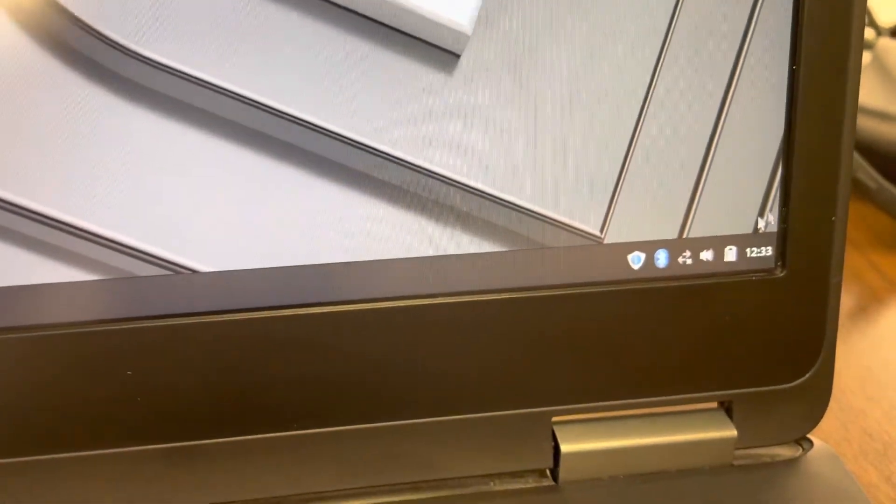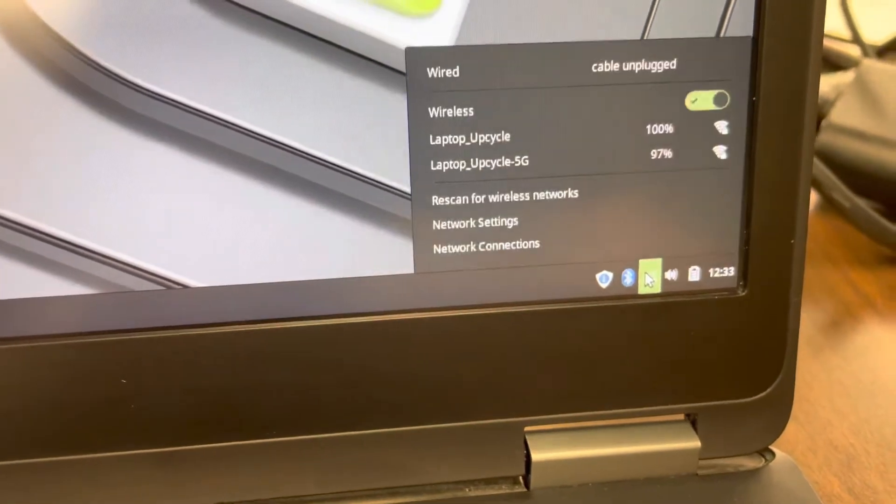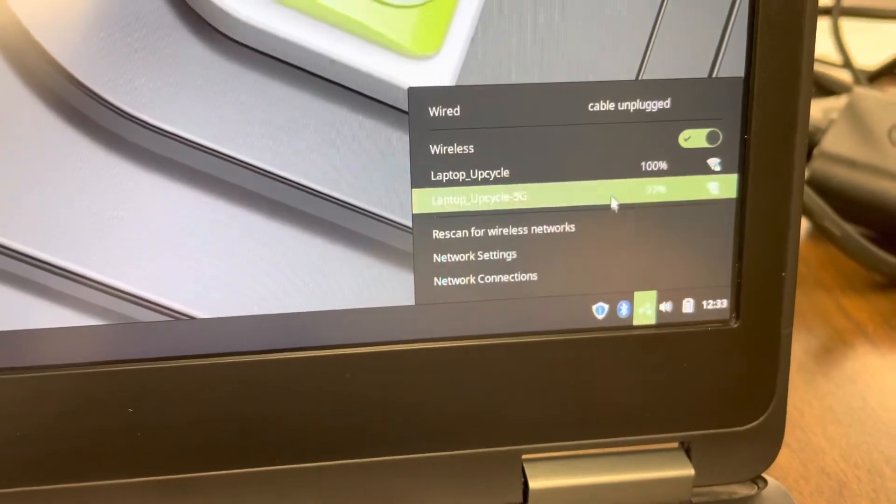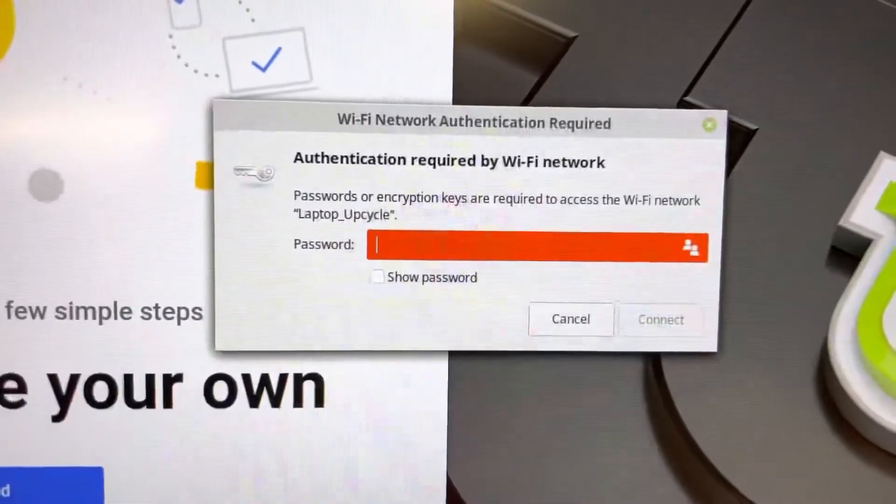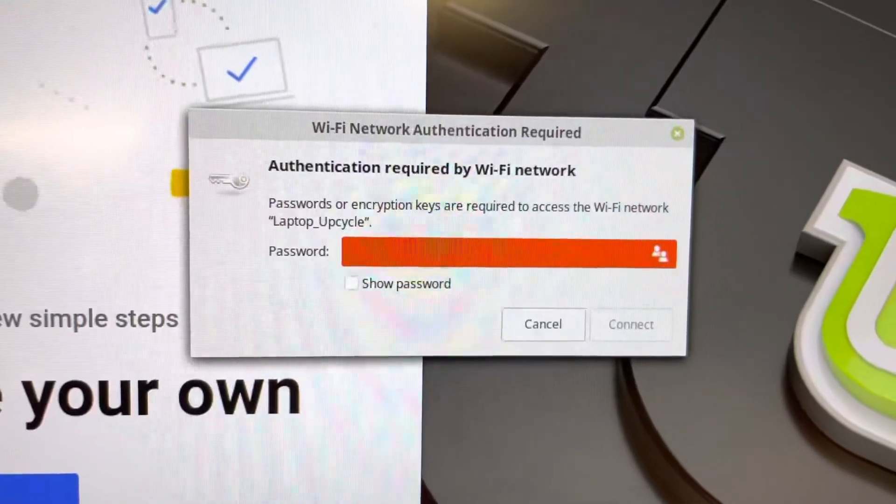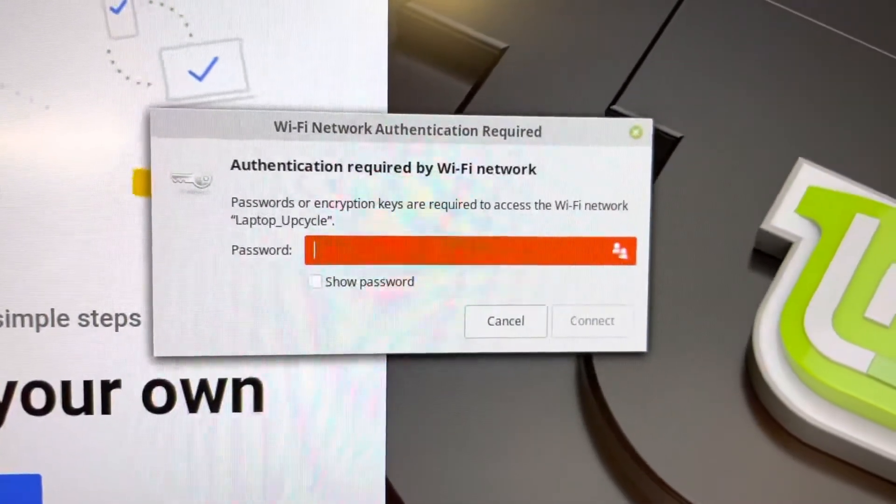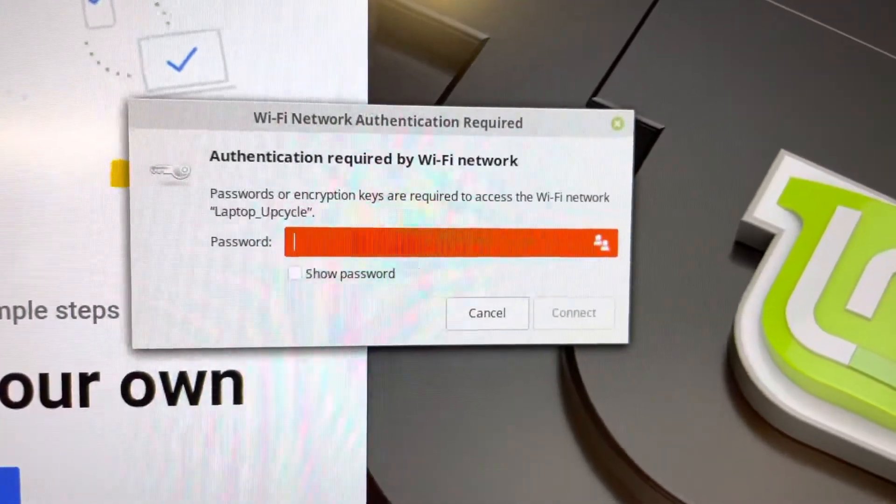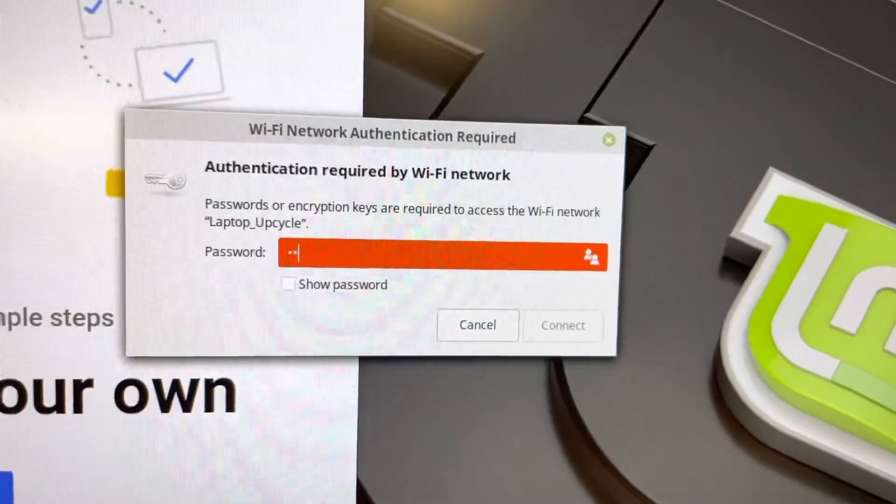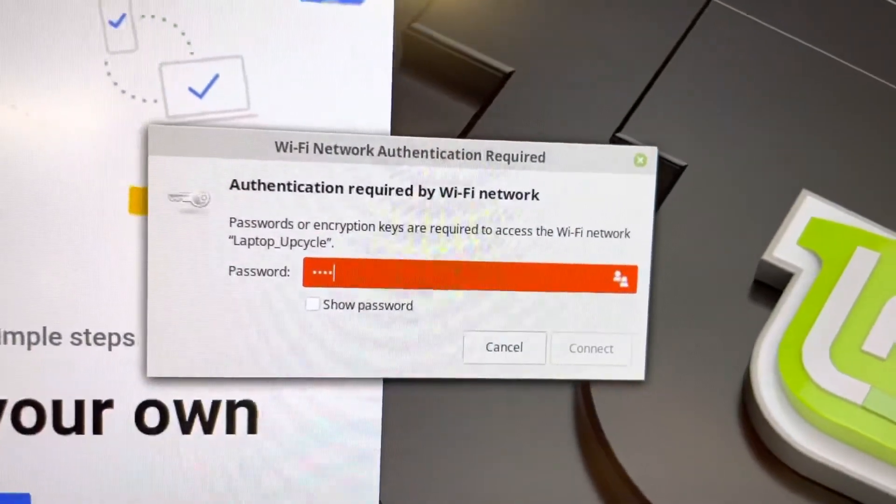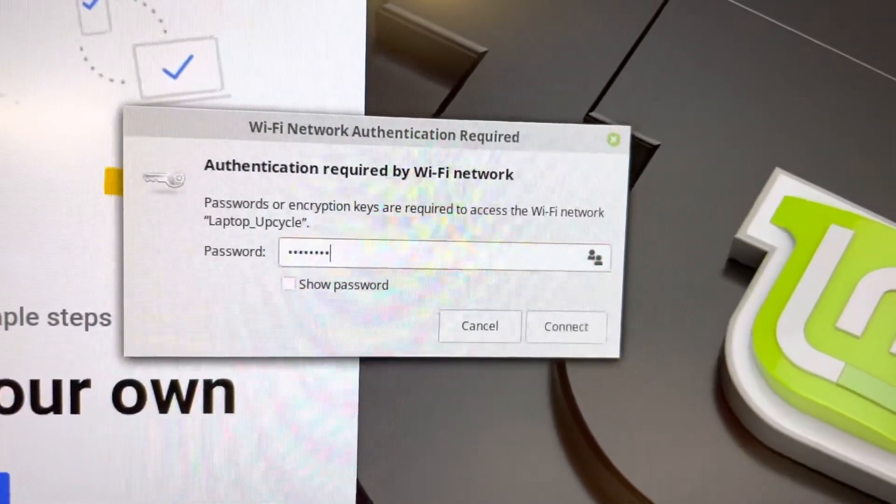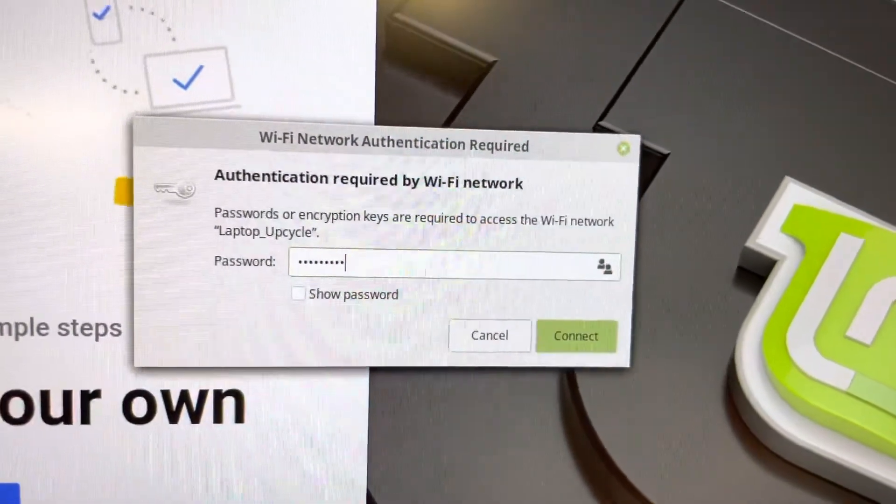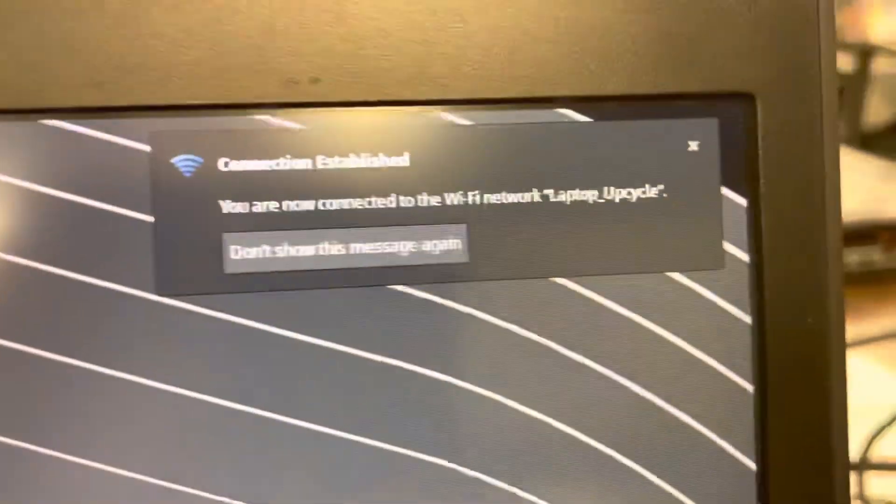I need to connect to a network. So I'm going to go here. Let's go laptop upcycle. Ask me for a password. Three guesses what this is. And it's not school 16. H-A-C-K-2-H-A-C-K. Connection established.